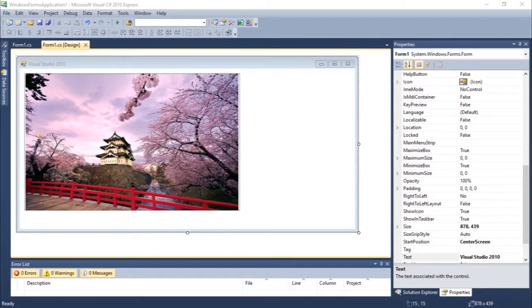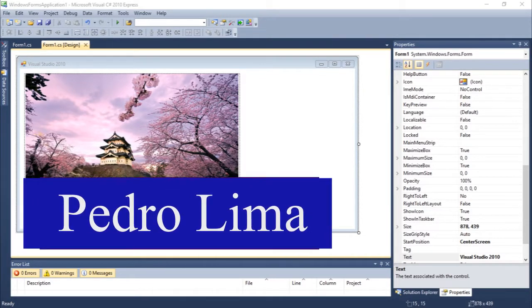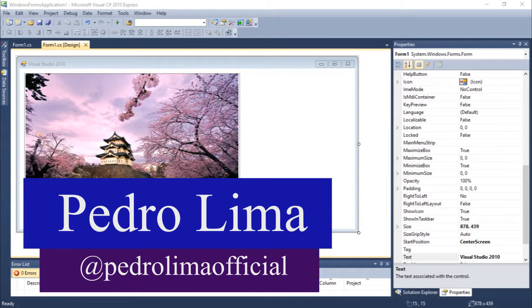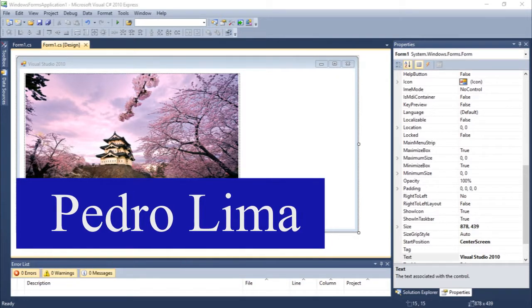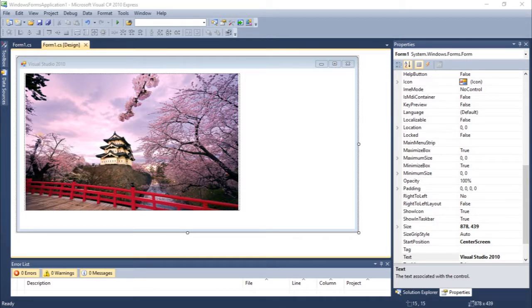Hi guys, welcome to another video. In this video we are going to talk about the Save File Dialog, which is very similar to an Open File Dialog, but in this case we are going to save a file.